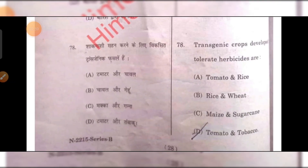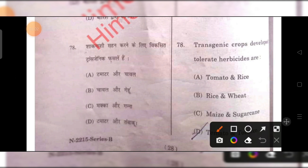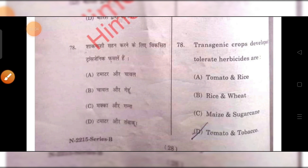Transgenic crops developed to tolerate herbicides include tobacco and tomato. D is the right answer.